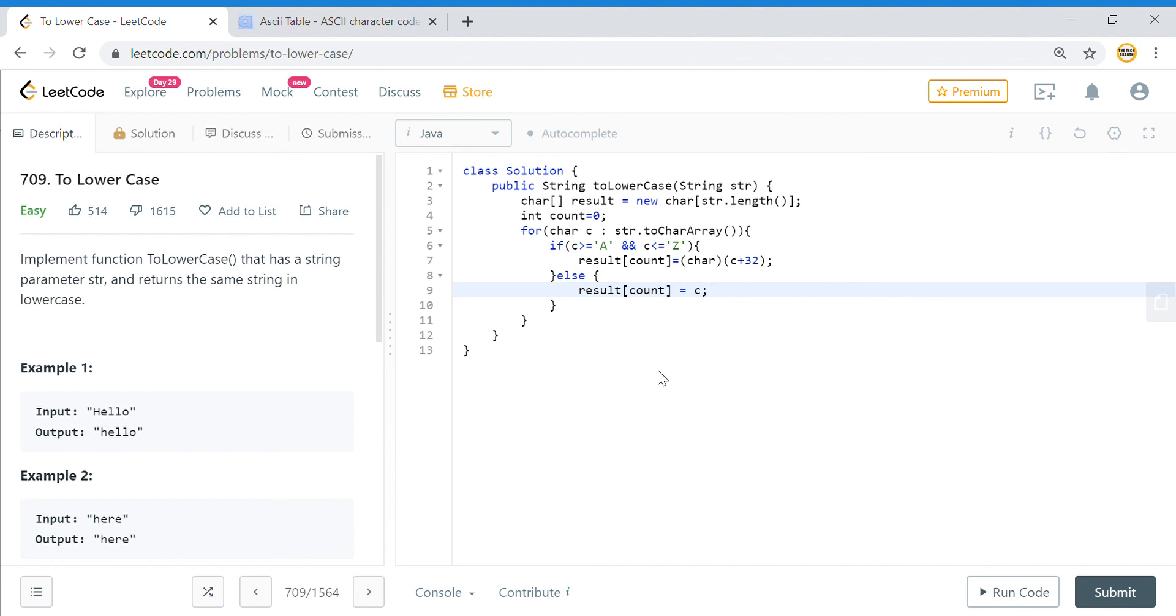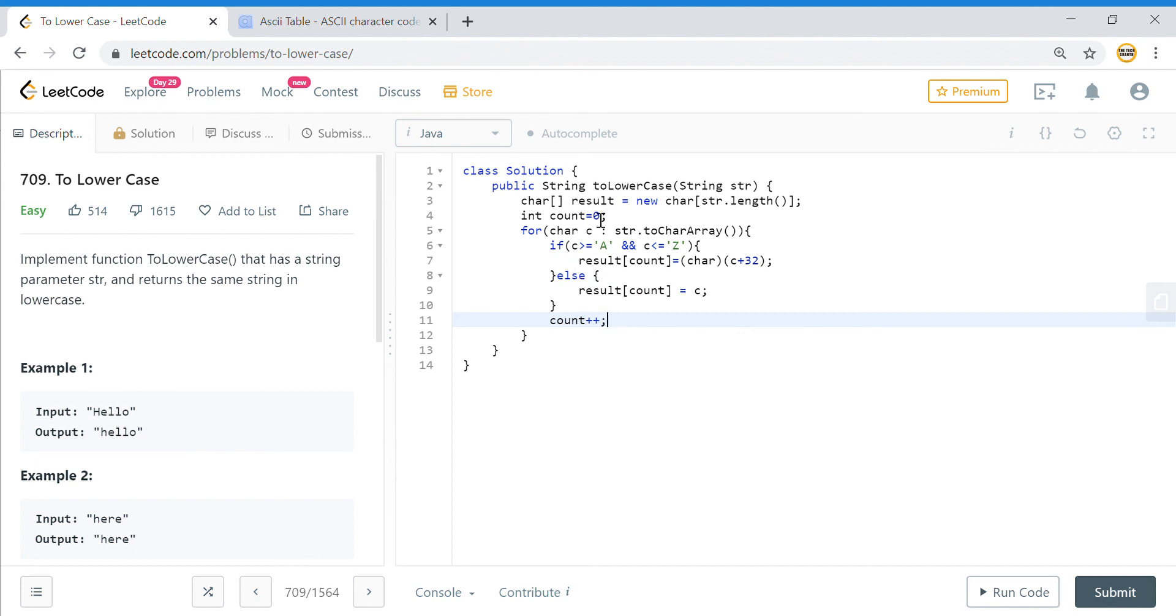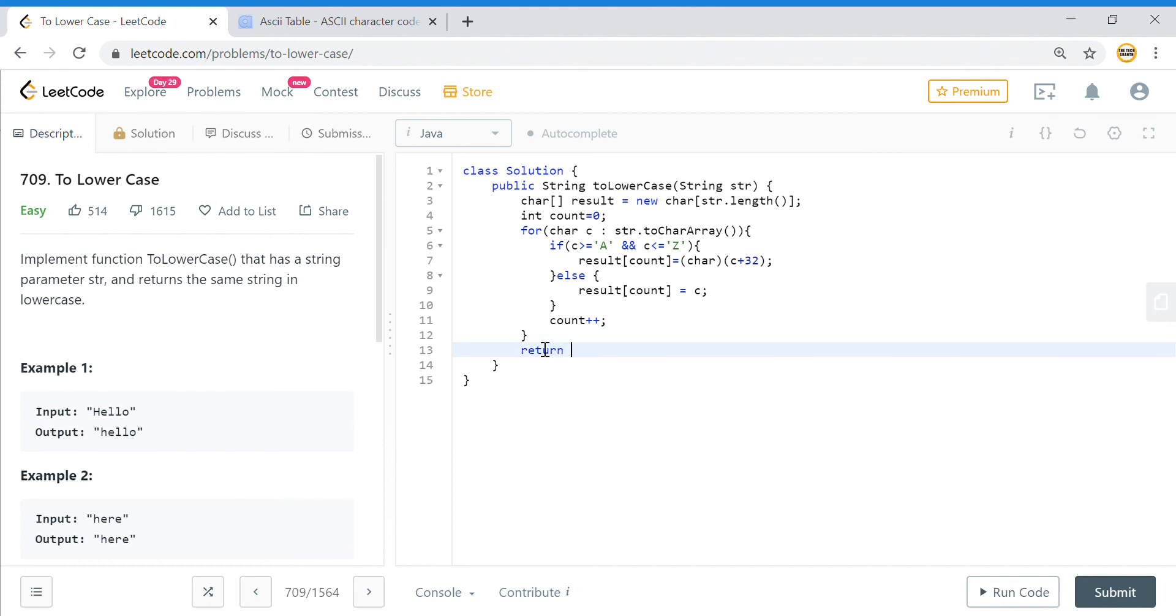It is lowercase by default and we will say count plus plus. That is how we have this character array built up, and since we have to return string, when we return we will say new string for this result.